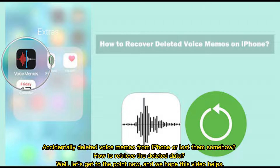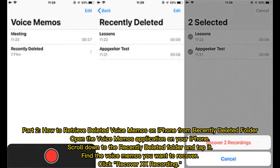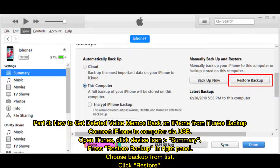Accidentally deleted voice memos from iPhone or lost them somehow? How to retrieve the deleted data? Part 2: how to retrieve deleted voice memos on iPhone from the recently deleted folder. Open the Voice Memos application on your iPhone, scroll down to the recently deleted folder, and tap it. Find the voice memos you want to recover and click 'Recover Recording.'